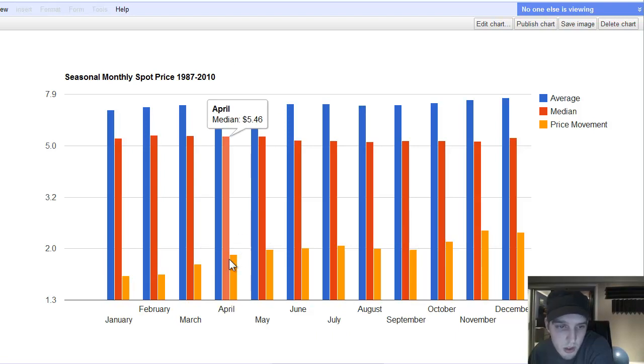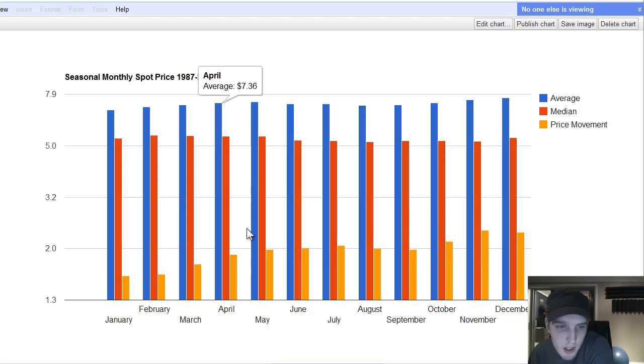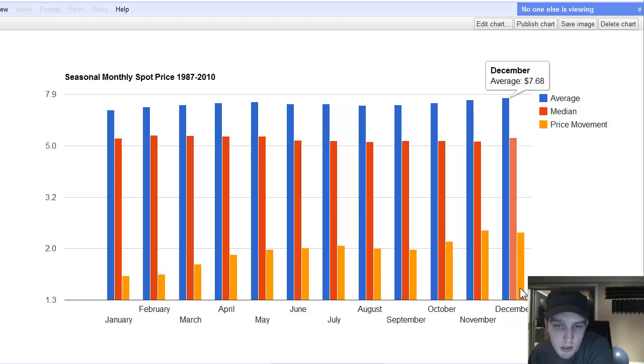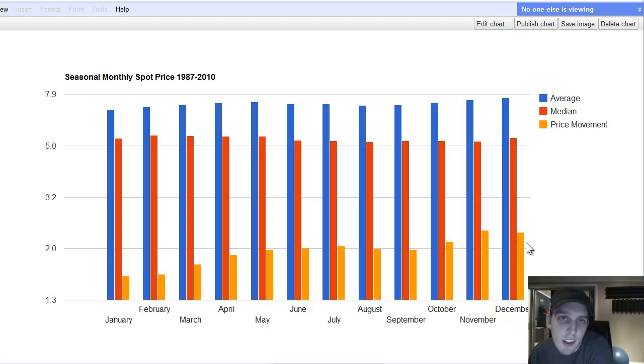So, you know, mid to late spring, you've got your biggest price movements, and October to December, you've got your biggest price movements in U.S. American Eagles.